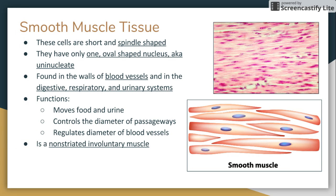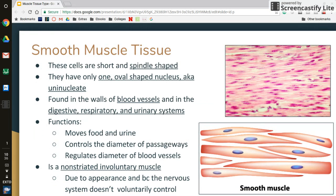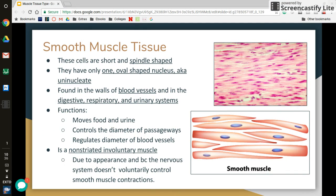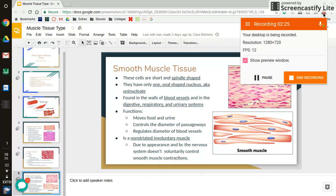Smooth muscle is a non-striated, involuntary muscle. Its appearance is due to the fact that the nervous system does not voluntarily control smooth muscle contractions.